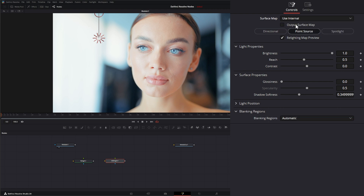Let's go back to 'use internal' and talk about blanking first. The blanking regions option is going to help fix any issues caused by blanking. Blanking refers to the black bars on the bottom and top, or on the sides, if we have different aspect ratios going.